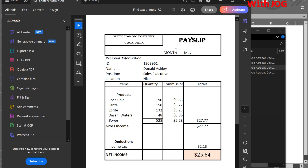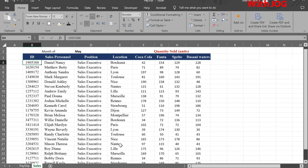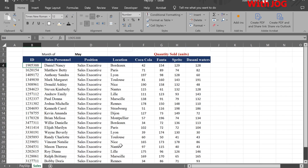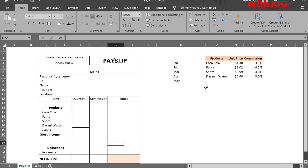Let's get started. The data contains information on the quantity of bottles of each product sold by sales personnel of the Coca-Cola Company during the month of May. There's a link in the description box to download this file if you want to follow along. Here, we have information on the unit price of each product and its commission.